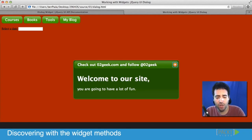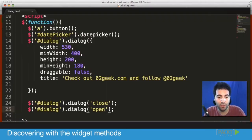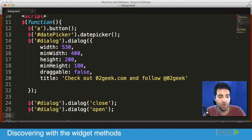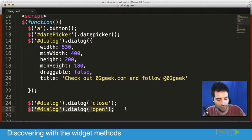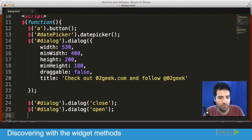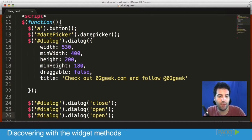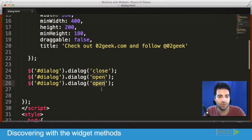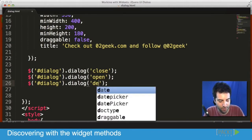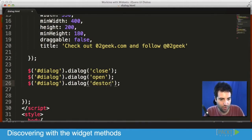So our destroy function is in the exact same way, it's the same method. The way we approach it is through the dialog and all that's left is just call the destroy function. Once I call the destroy function, even if it's open, it will basically annihilate it.